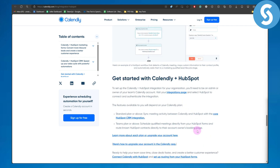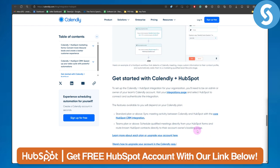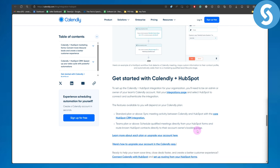That's a pretty simple process. Make sure to check out the link in the description of this video to get a 14-day free trial on HubSpot. That's pretty much it for this one — thank you so much for watching.